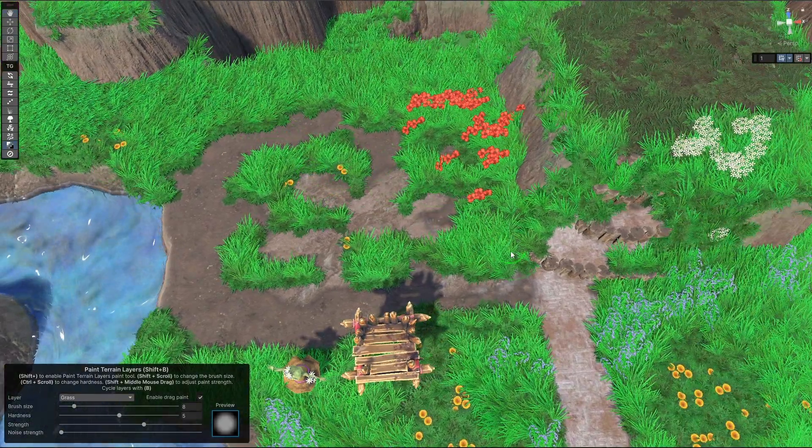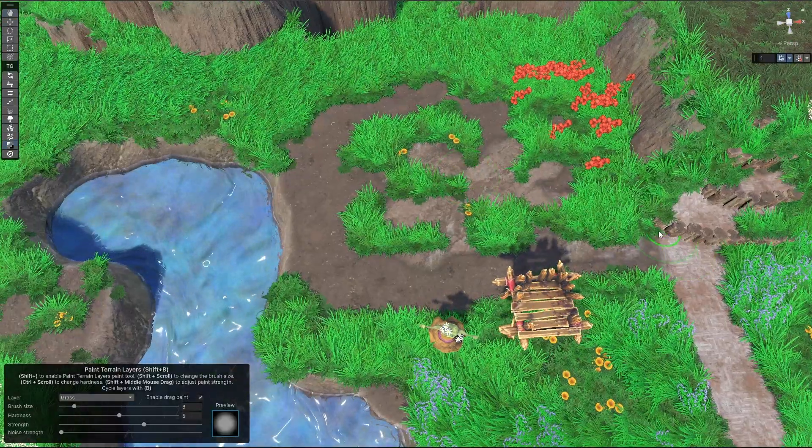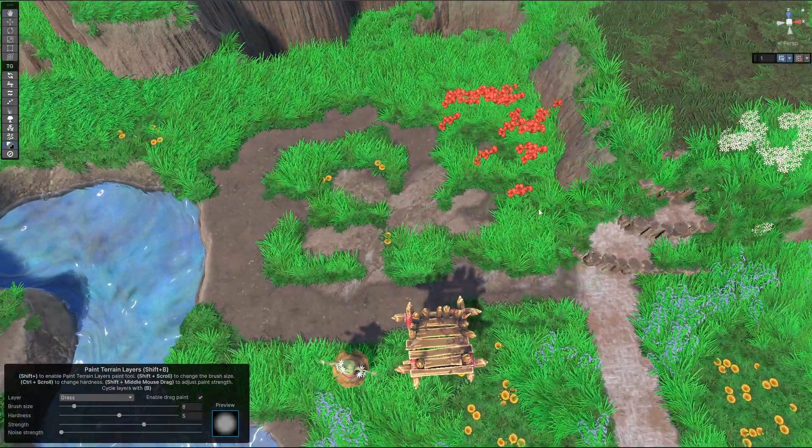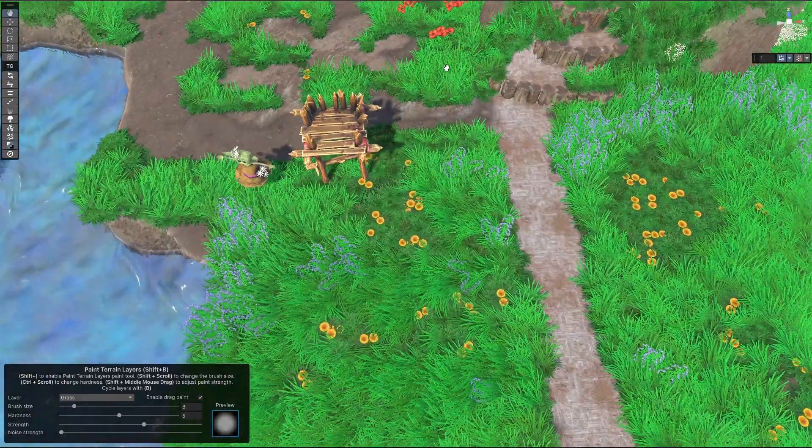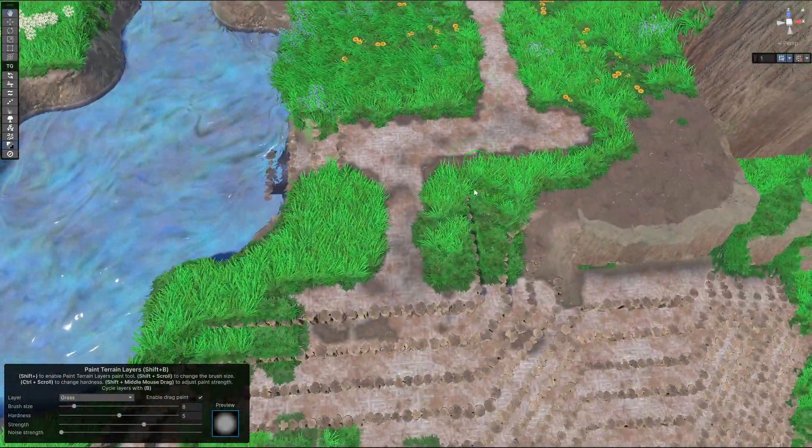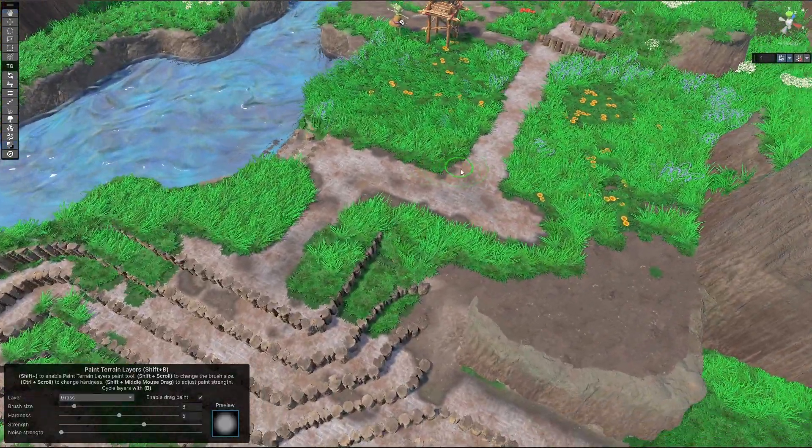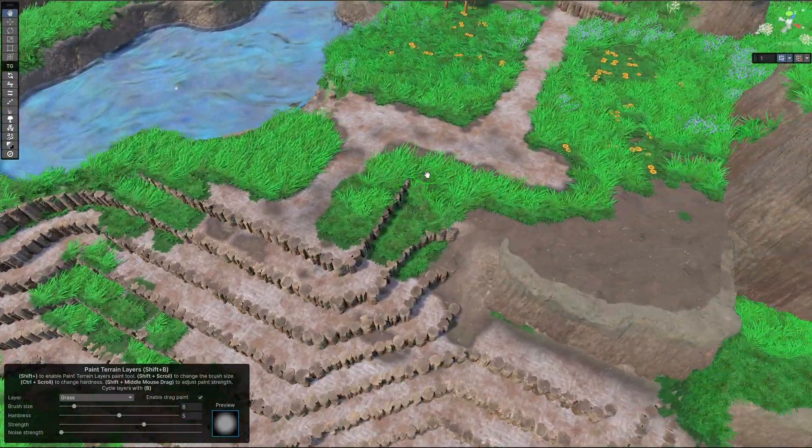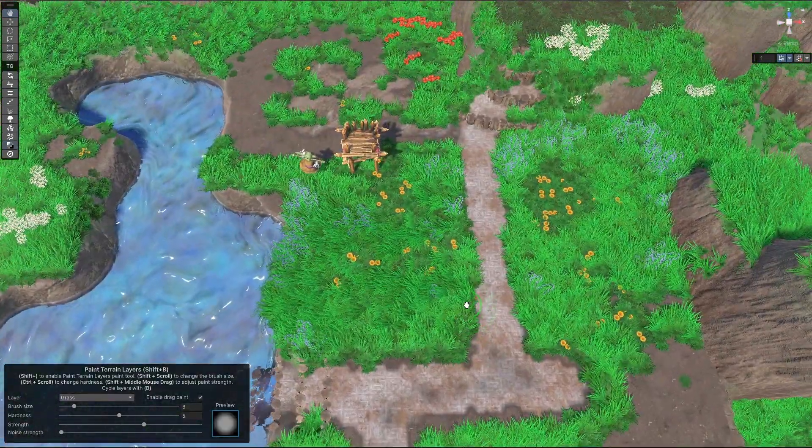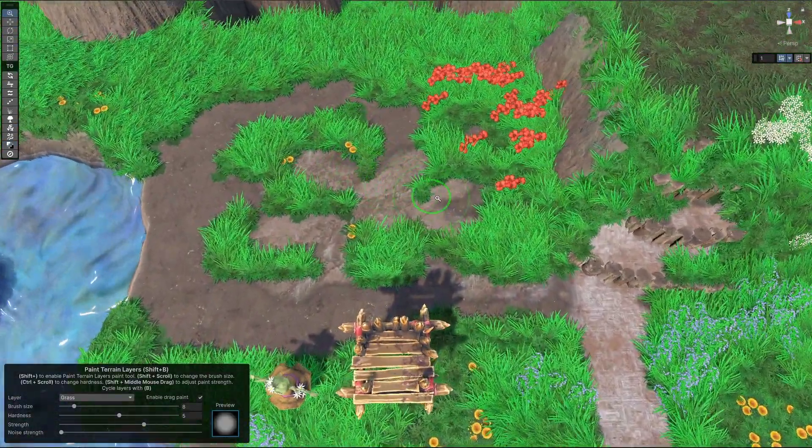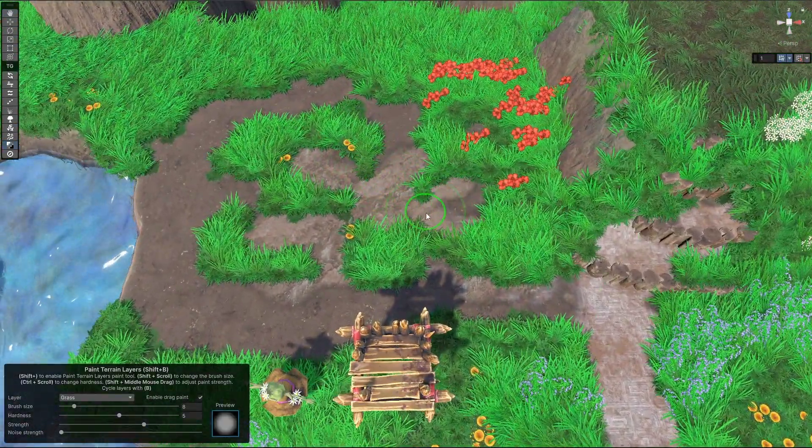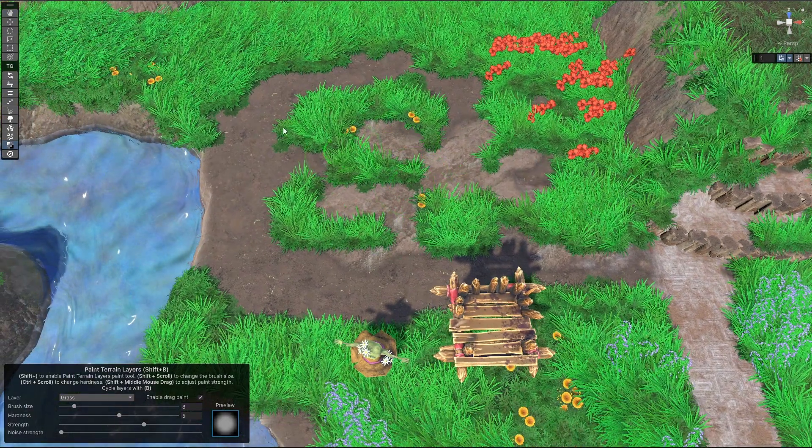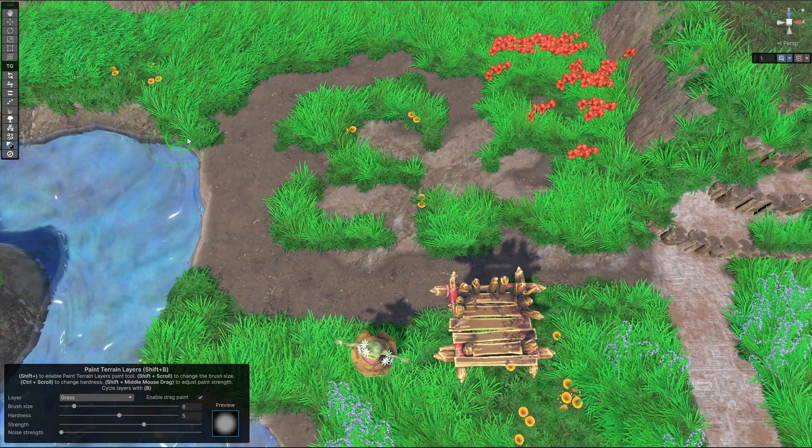And on top of this, we also support blending between two different sets of textures. I'm not sure if I have a good example of it, but if you have, it needs a little setup, but you can just paint it again the same way.